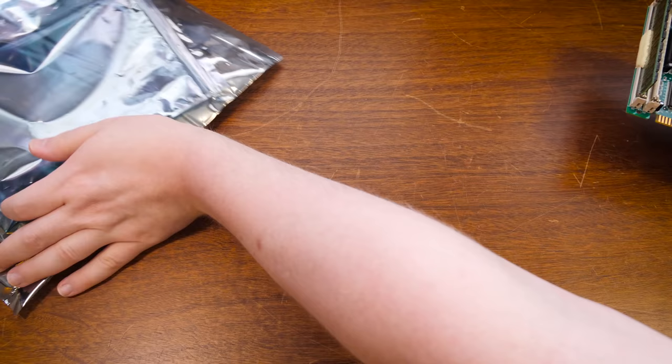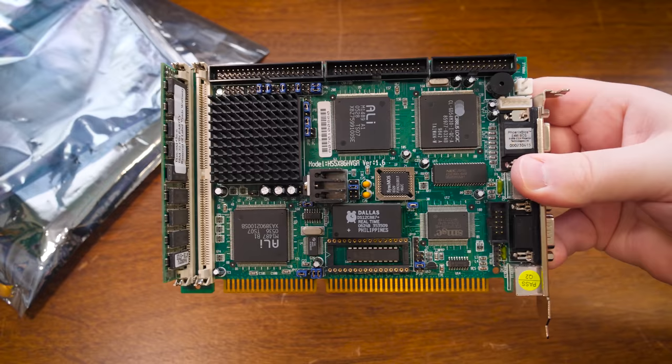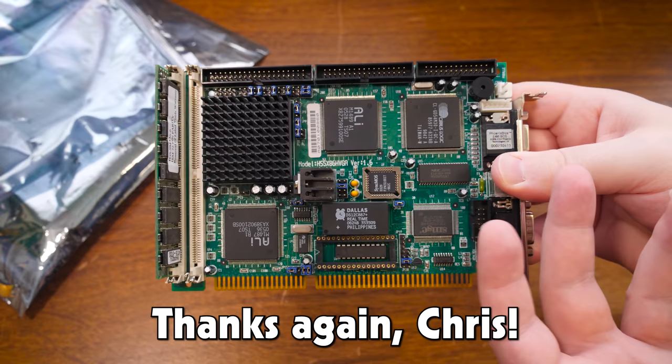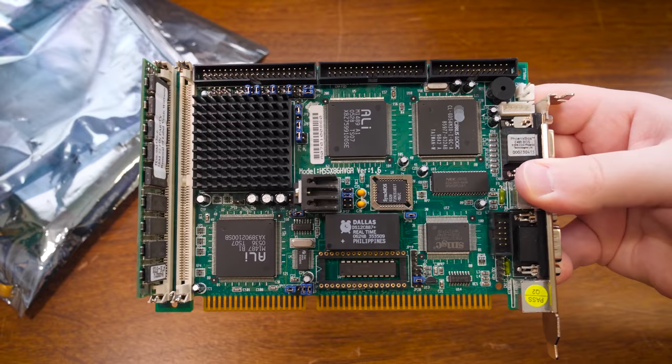In particular I've just been really wanting to mess with this lovely board here. This is a 486 SBC or single board computer. It was recently donated to the channel. I've had a number of SBCs sent in recently but this is the one that intrigues me the most at this moment.